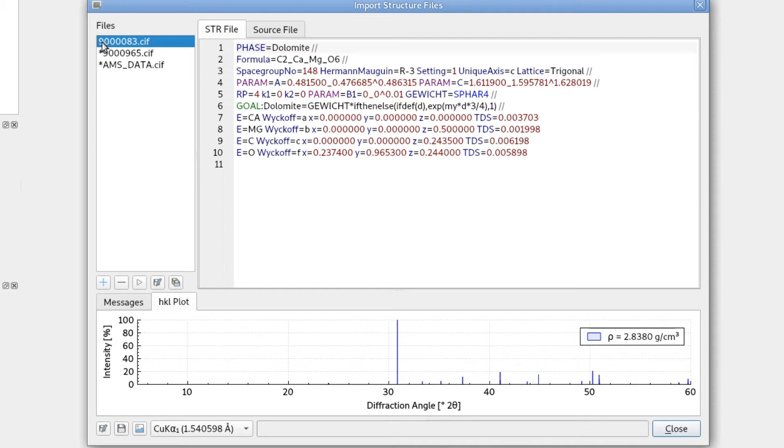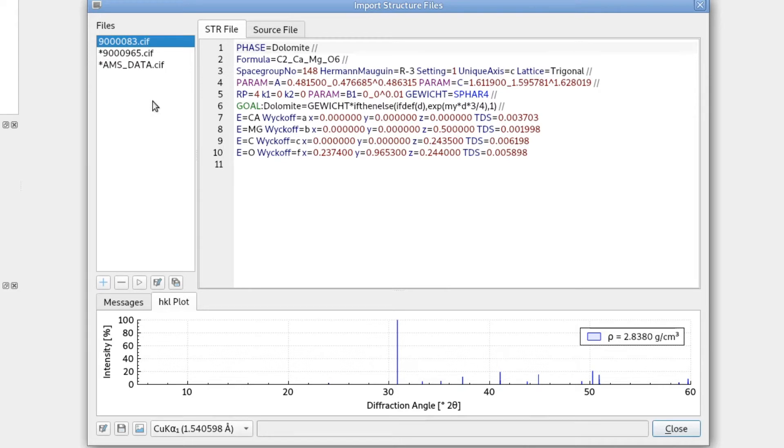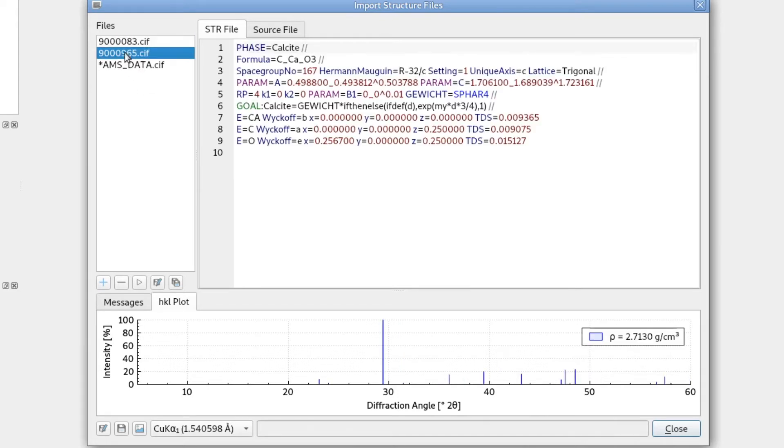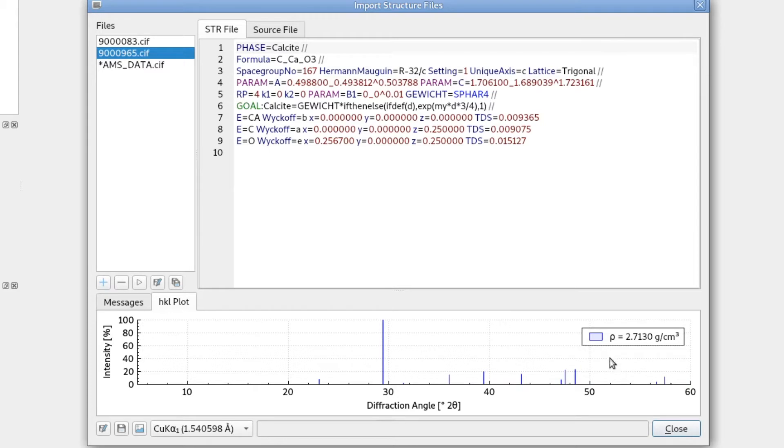Here we also see no asterisks in front of the file name. So this means this file was verified successfully. The other two files still have the asterisks, so they were not verified yet. But as soon as we click on them, it will run verification. And if everything goes well, we will see the stick pattern here and also the density.